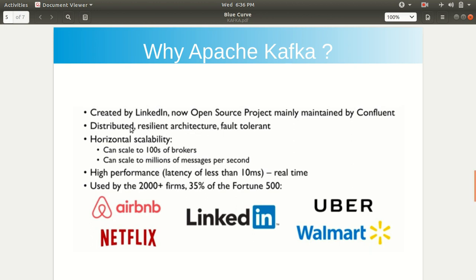It is distributed — this is a characteristic of Apache tools in general: they work in a distributed fashion, have a resilient architecture, and are quite durable. It also has horizontal scalability — you know that scalability means how easily we can increase or decrease our resources based upon the demand. We can scale up to hundreds of brokers, and Apache Kafka can scale to millions of messages per second.